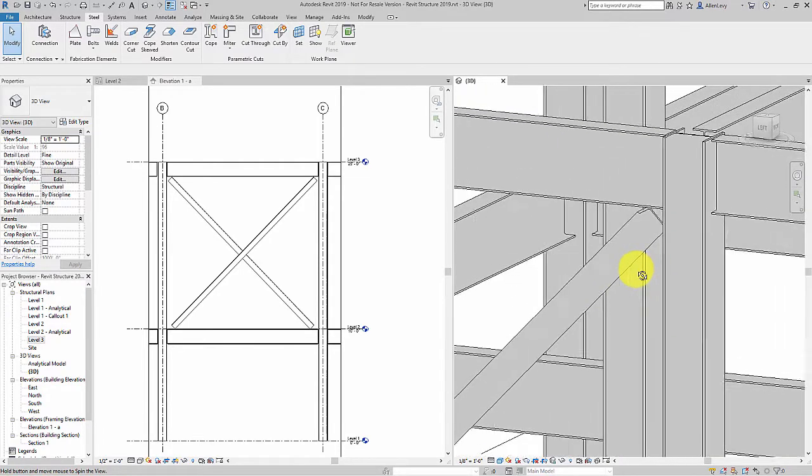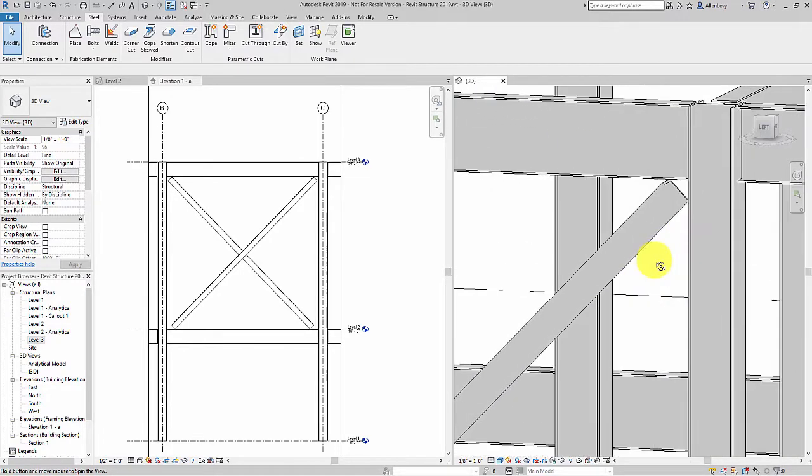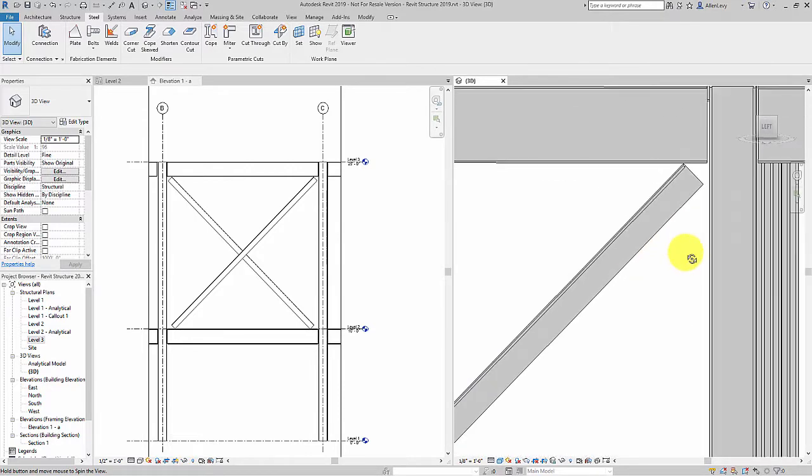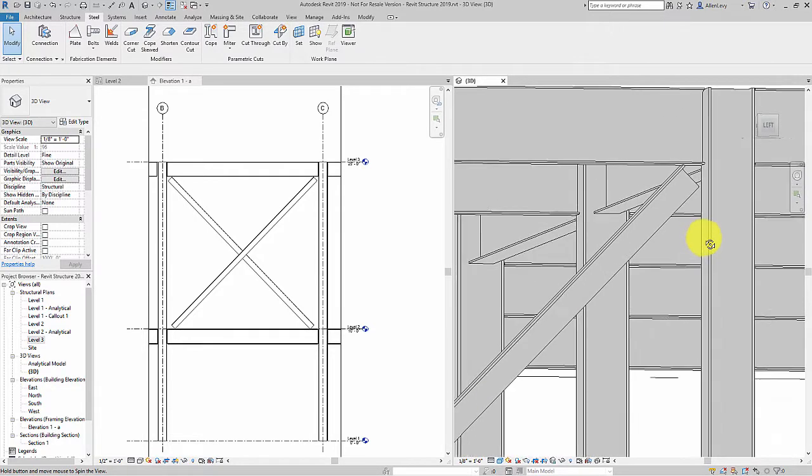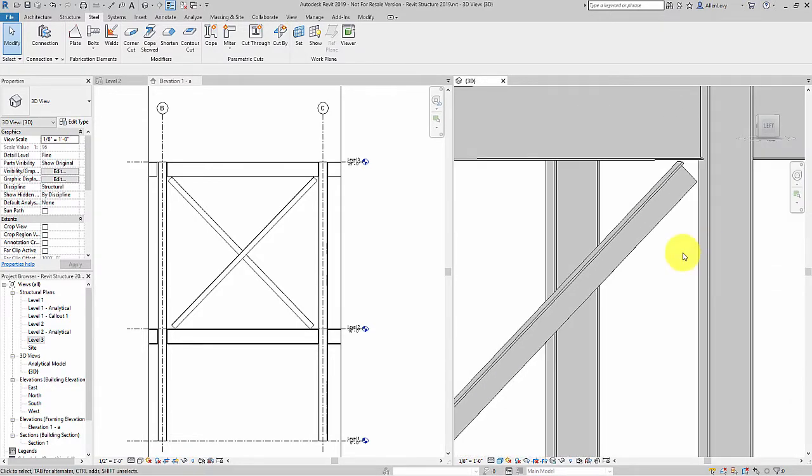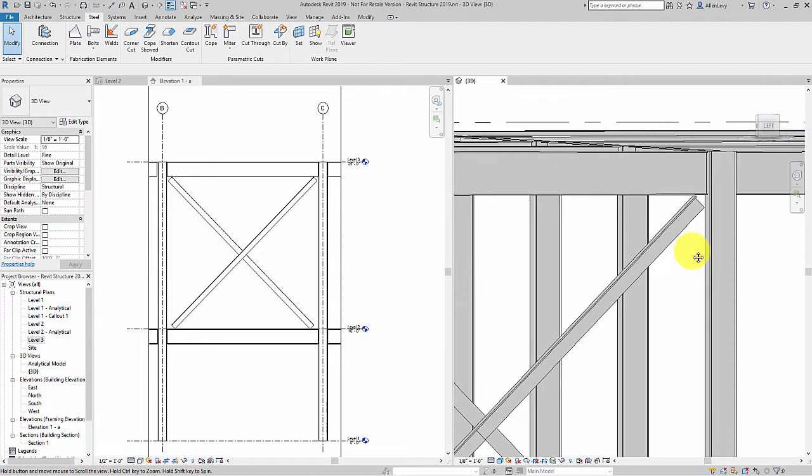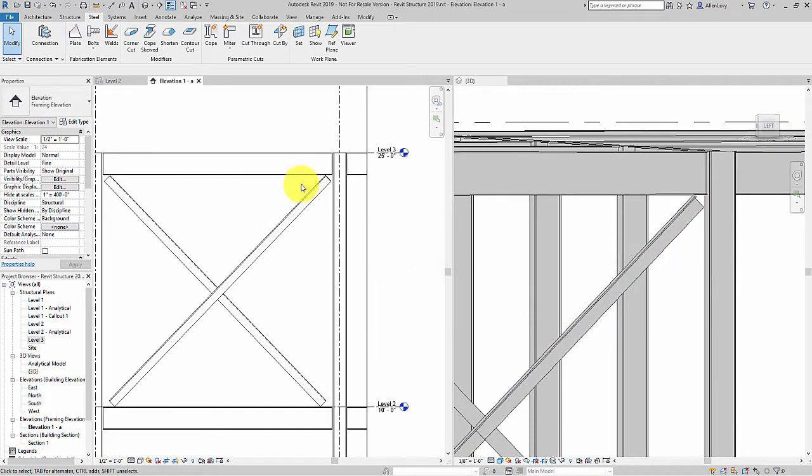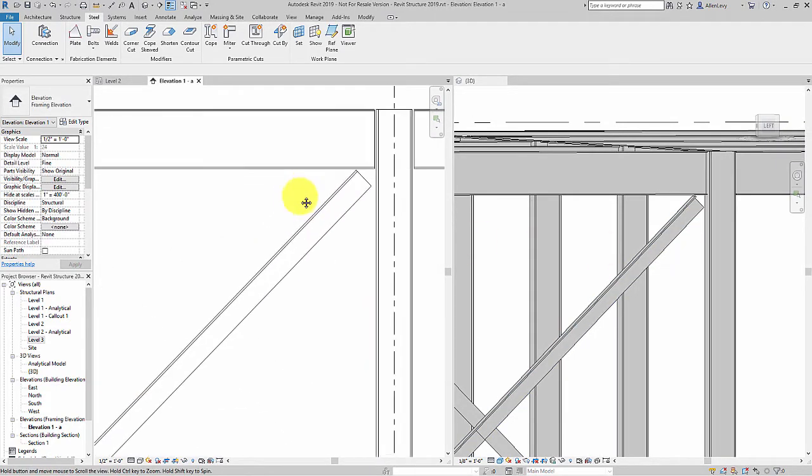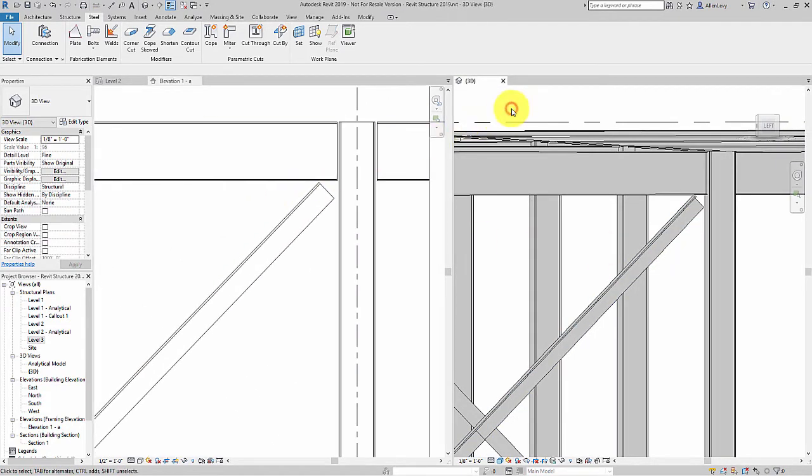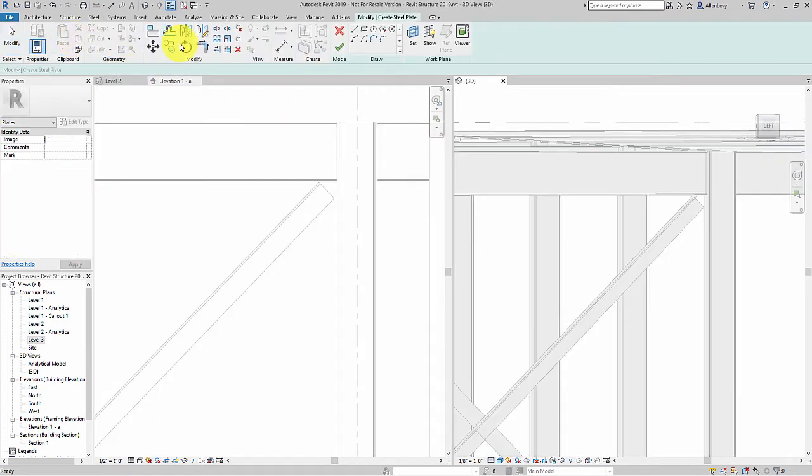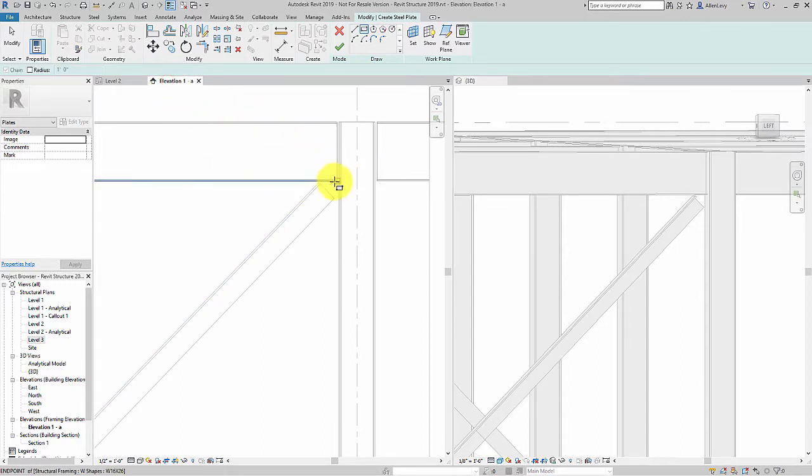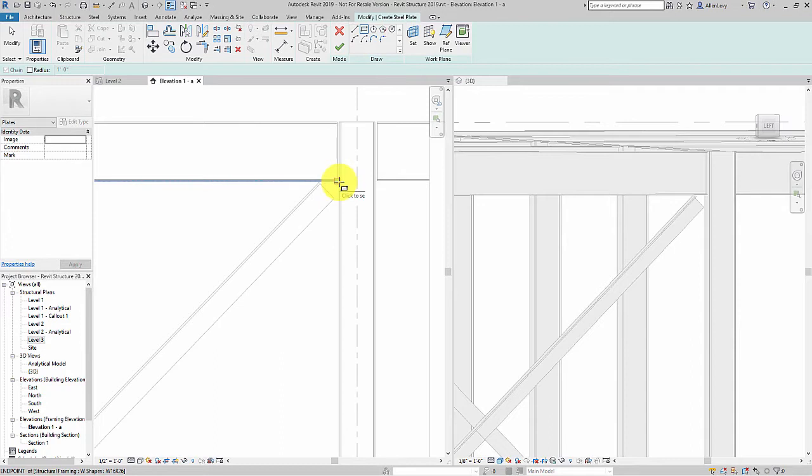Here I have some bracing that I've added to this model, consisting of two back-to-back angles. I want to go ahead and add a plate that will connect the bracing to the girder and column. I'll begin with the plate tool, which puts me into a sketch mode.